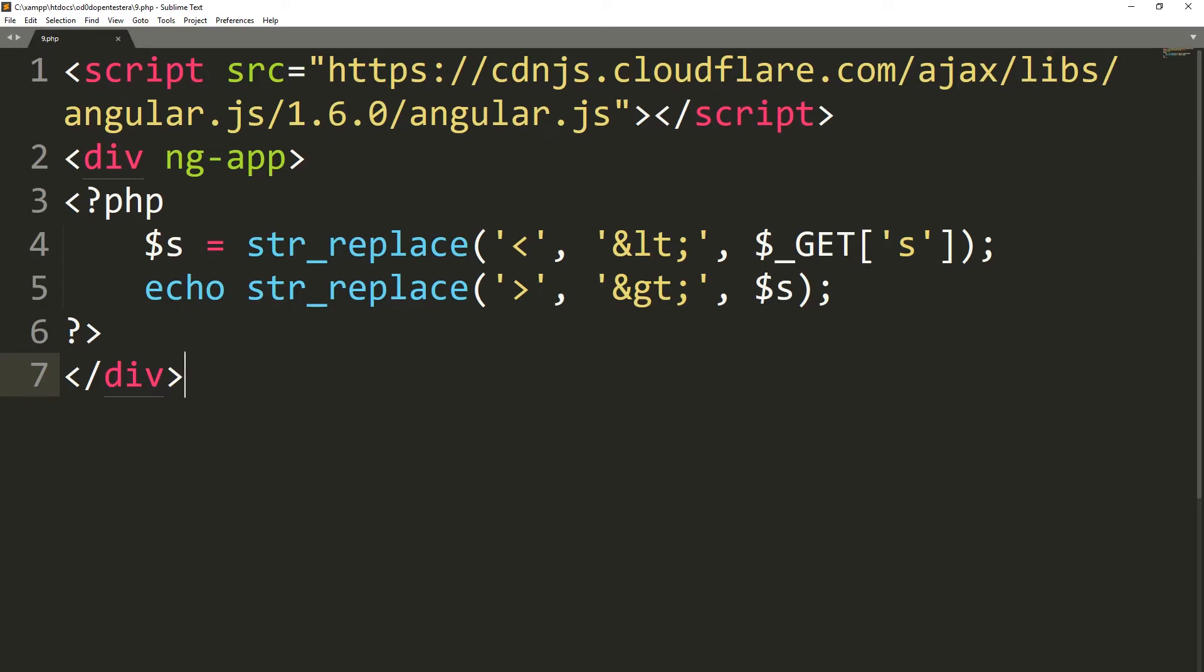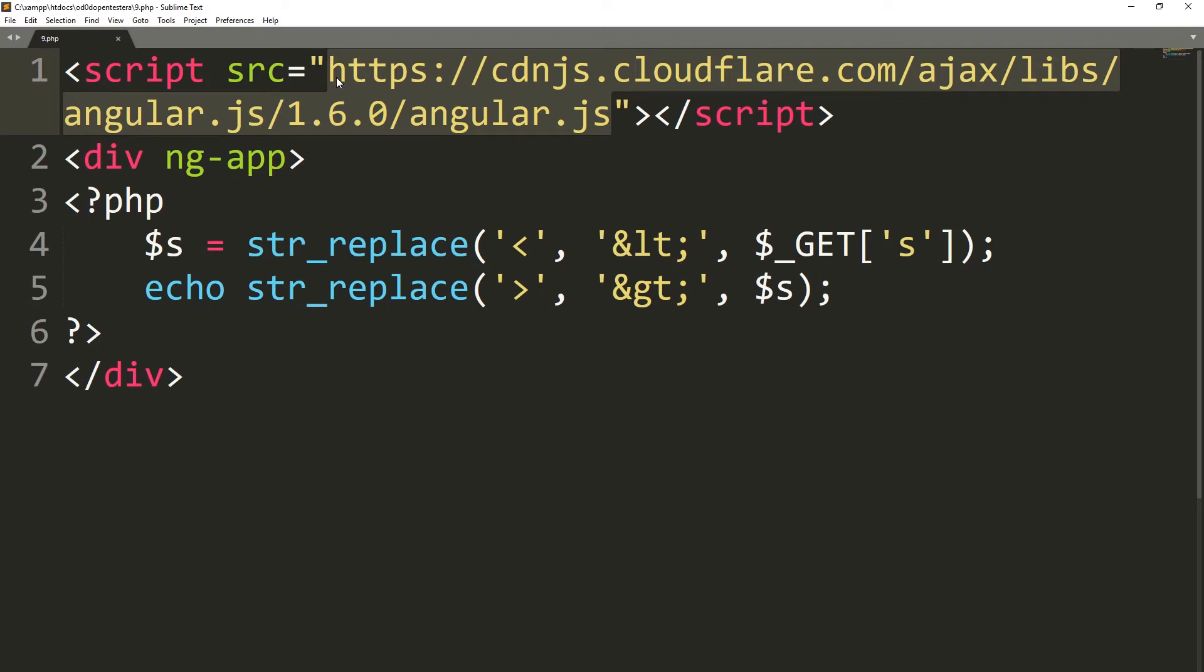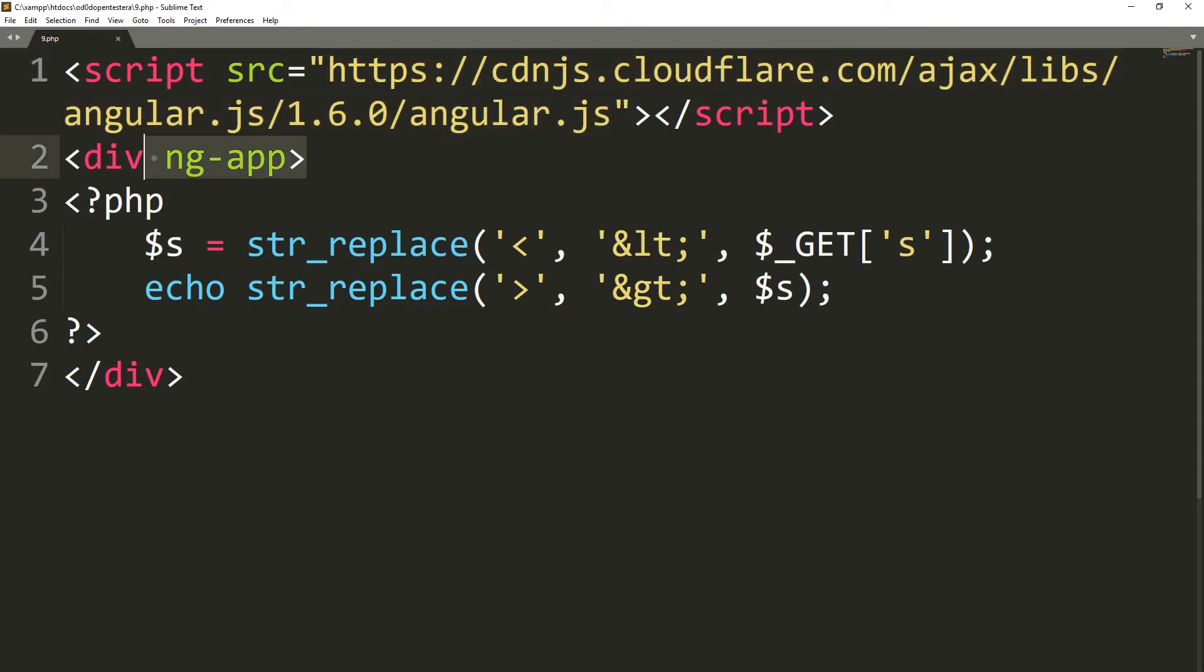In addition to using the string replace function, we also added an external JavaScript library named Angular. It's an open framework developed by Google that supports the development of single-page web applications. To use his goodness, I also used the div tag with the ng-app attribute. This makes Angular know that the site uses its functionality.